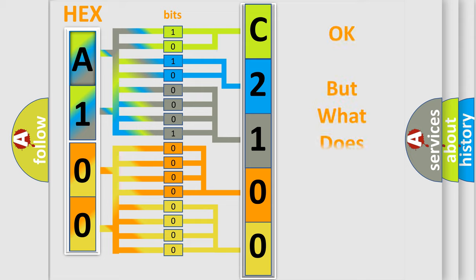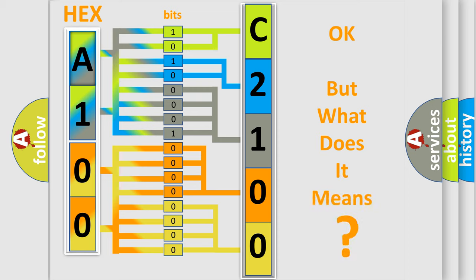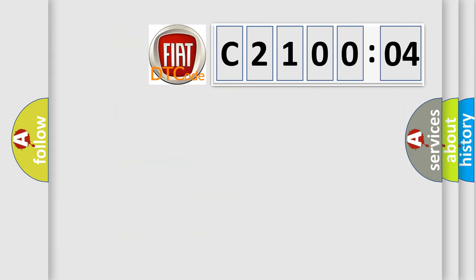The number itself does not make sense to us if we cannot assign information about what it actually expresses. So, what does the Diagnostic Trouble Code C21004 interpret specifically for FIAT car manufacturers?